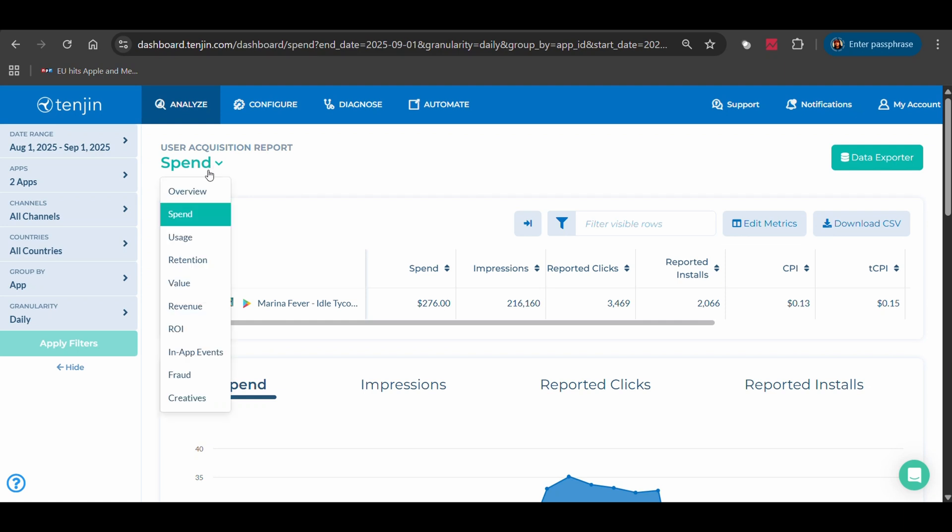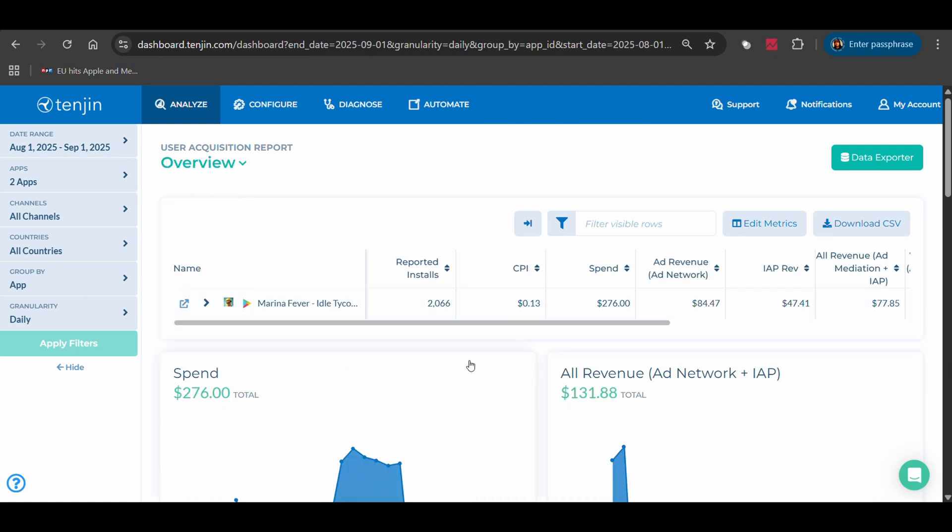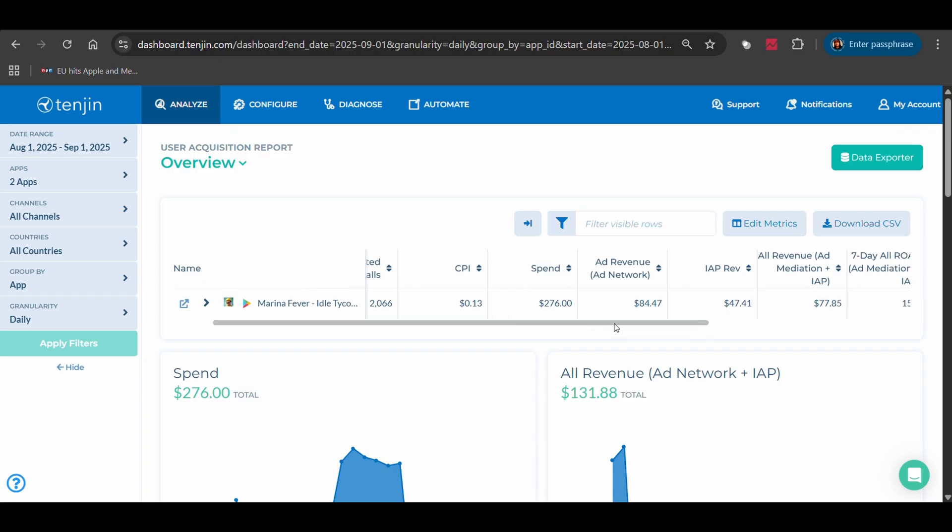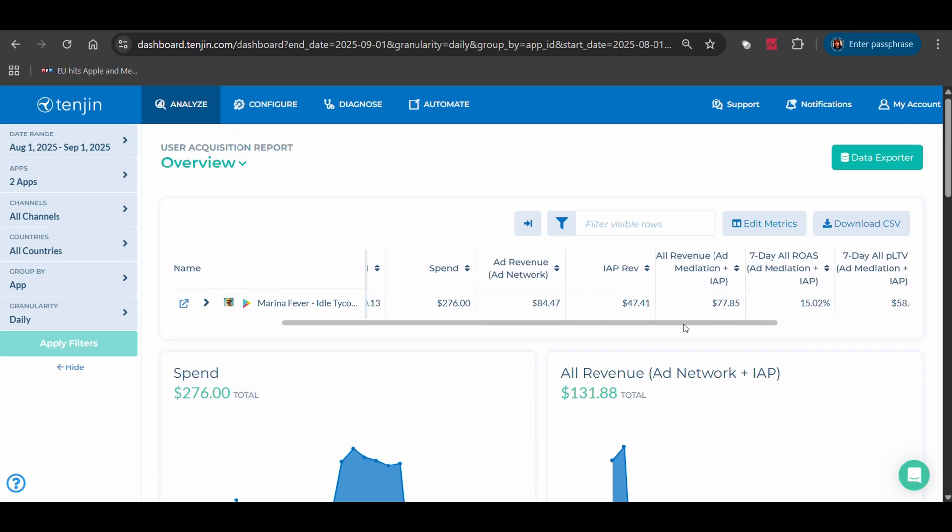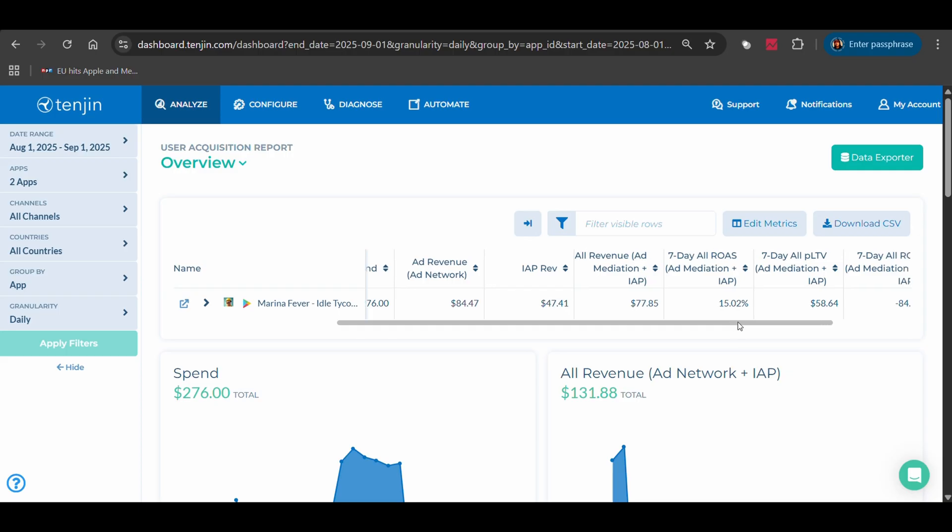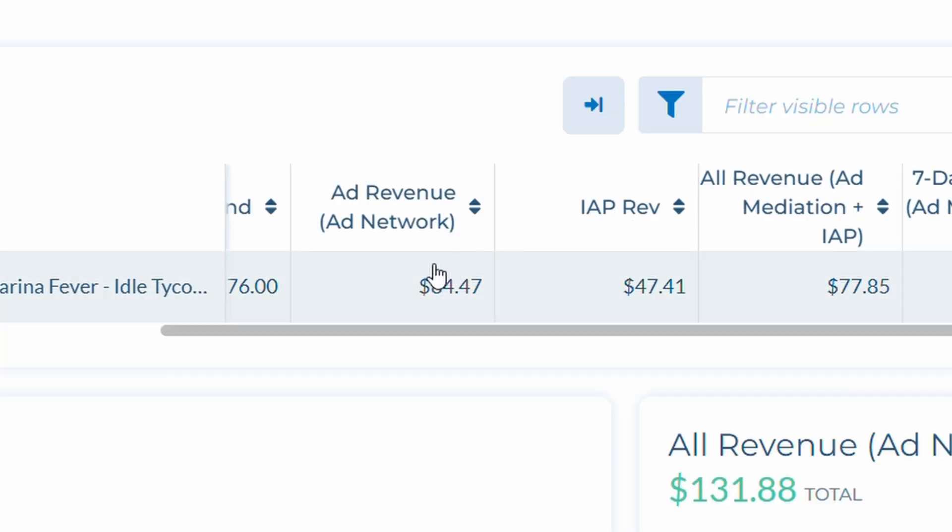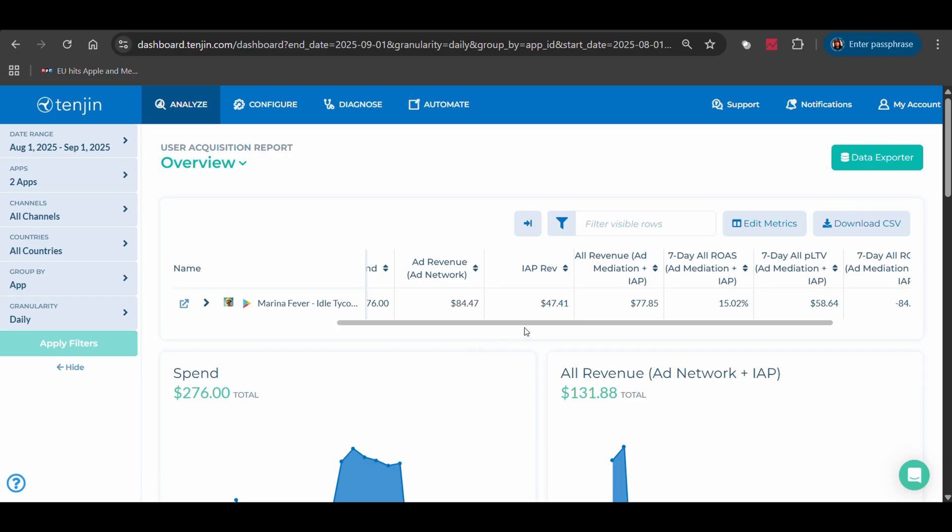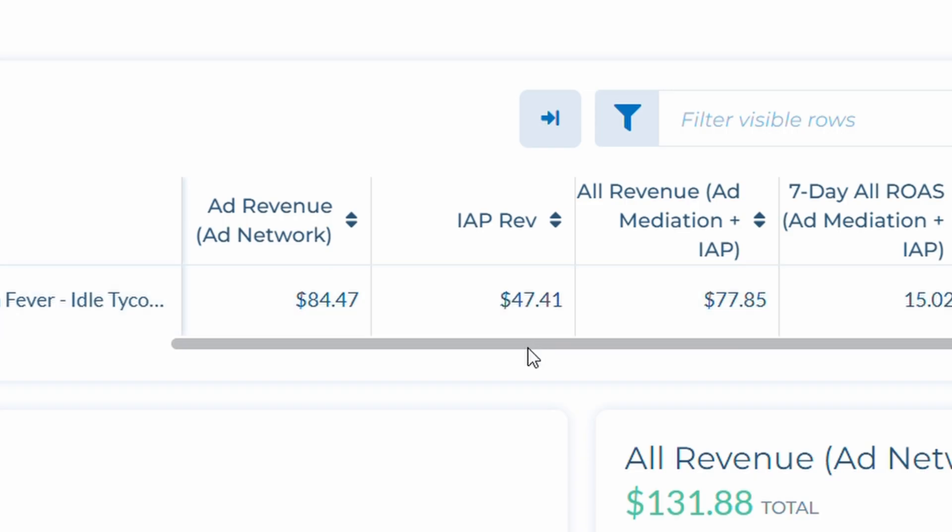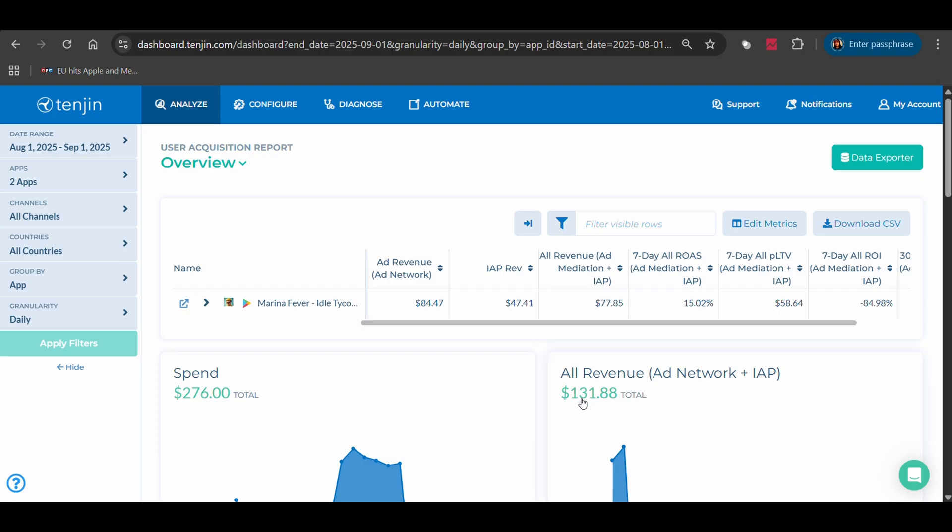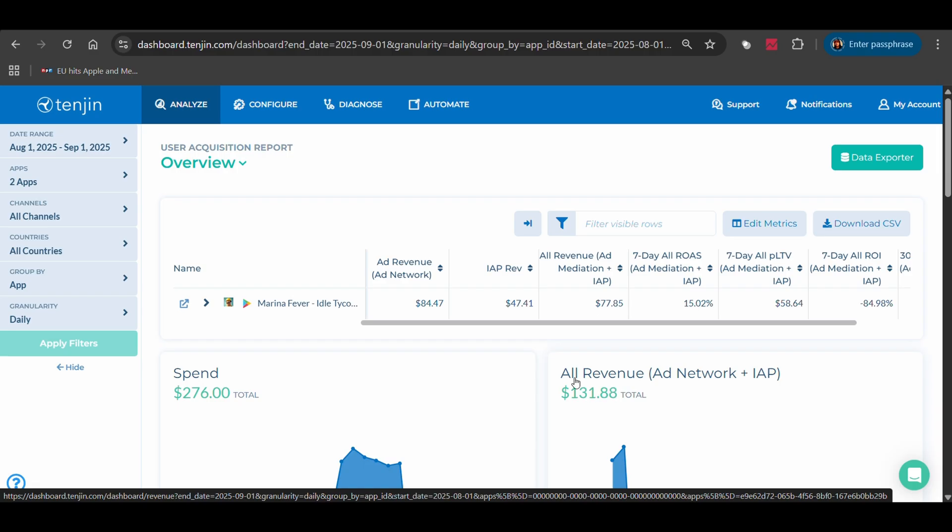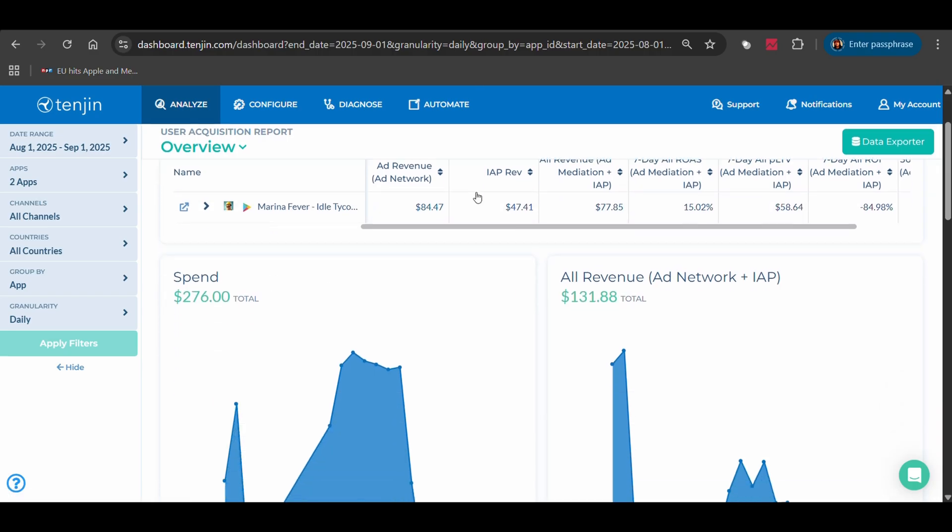Look at this. Tenjin shows me the complete picture. I can see that I spent $276 on Marina Fever and generated $84.47 in ad network revenue, plus $47.49 from my in-app purchases. My total revenue is $131.88 against $276 in spend.